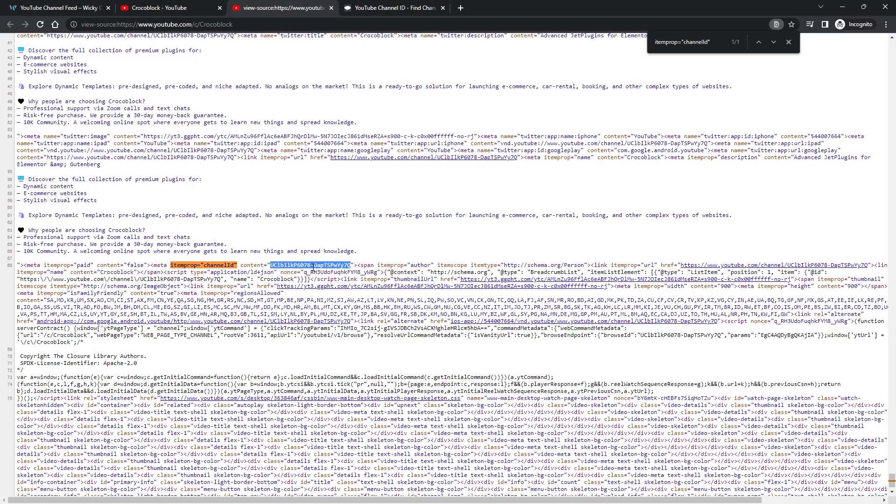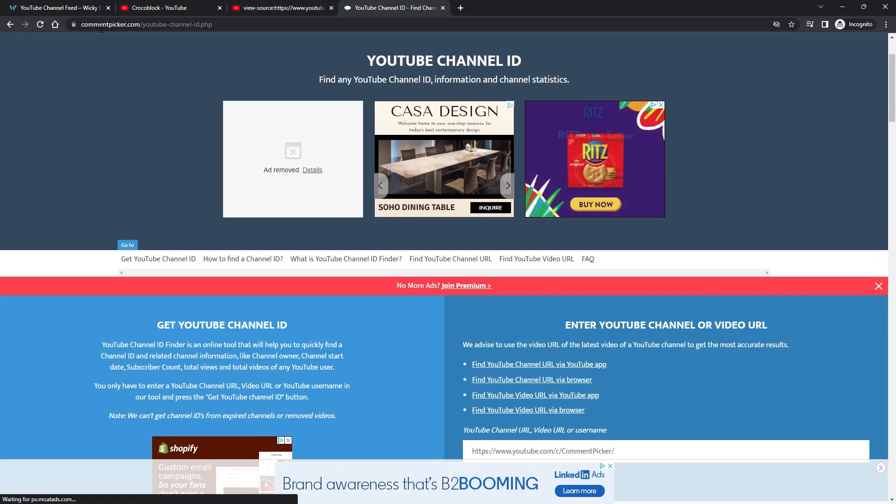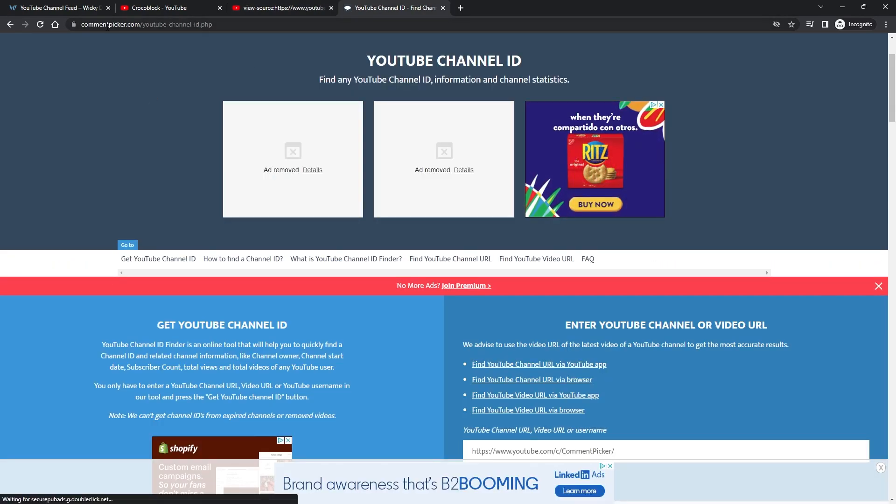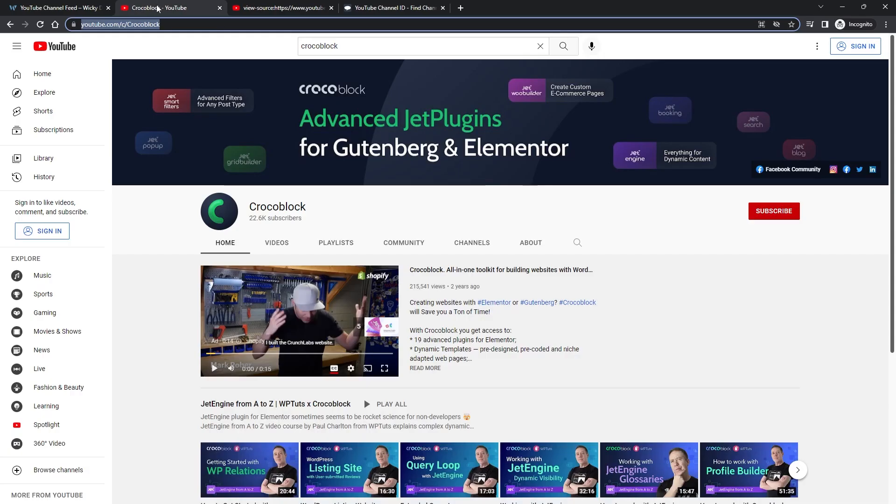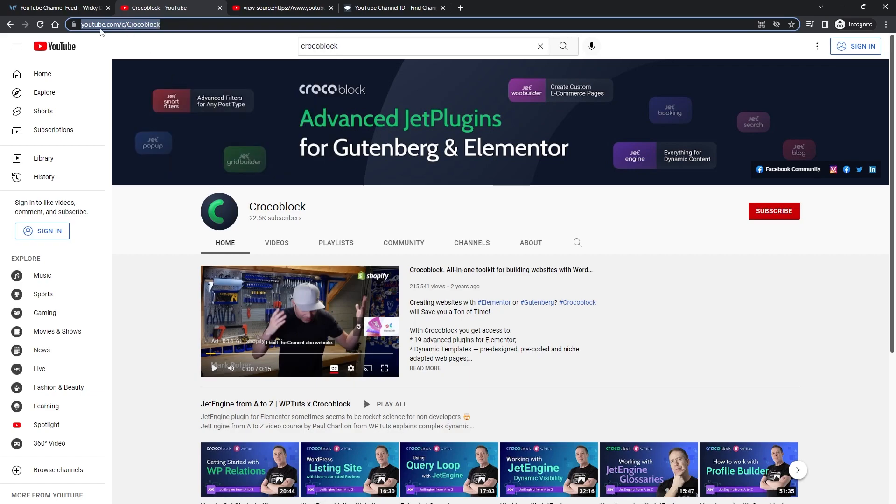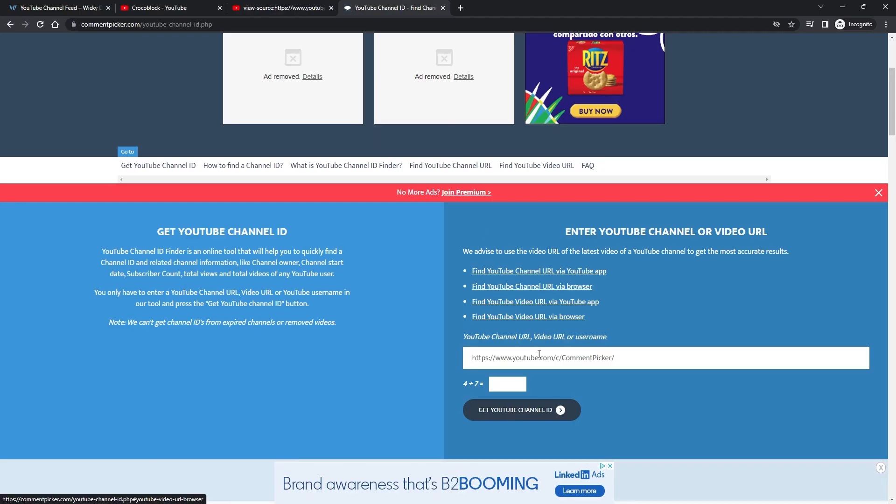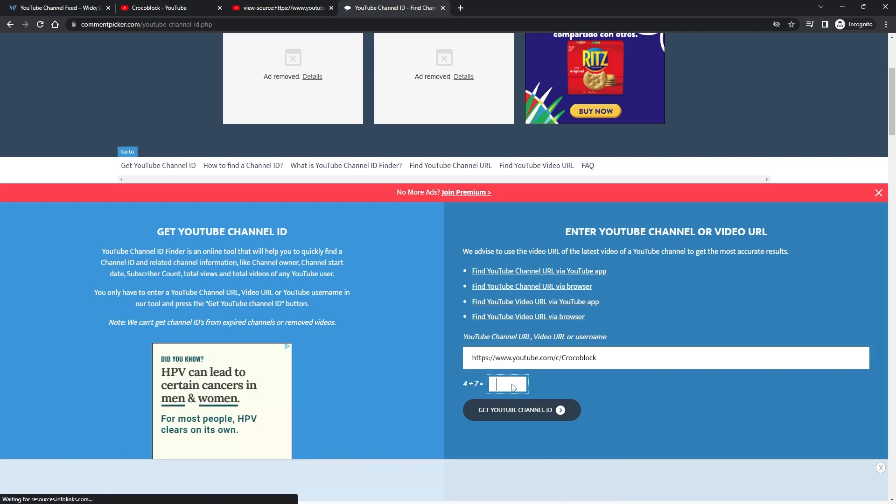The second way is a little bit easier where you don't have to go to source code. And to pull that off you just go to this website right here. I'll leave a link in the description below and you just copy and paste the YouTube channel name right here. So in this case it's youtube.com/c/crocoblock. And you just drop that bad boy in right here.